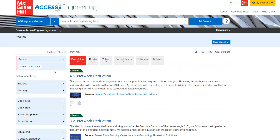Now you're ready to start browsing through our topics to find content of interest. Please view our other videos for how to navigate additional content and features on Access Engineering.